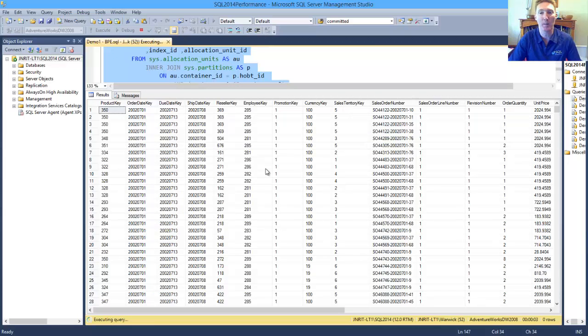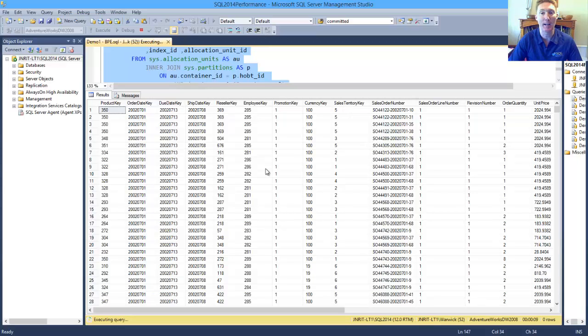The database engine determines what pages are read-only, and it's then able to move those with the buffer manager from the buffer pool to the extension.